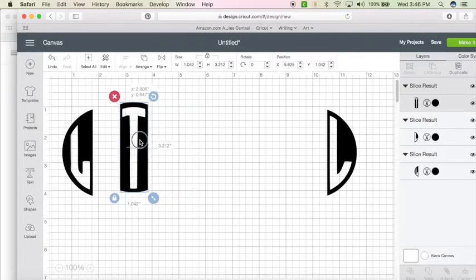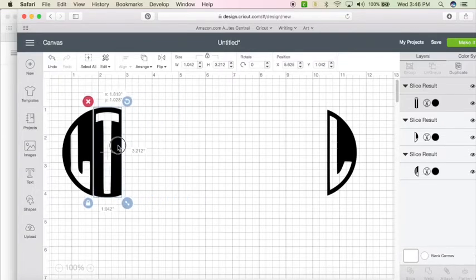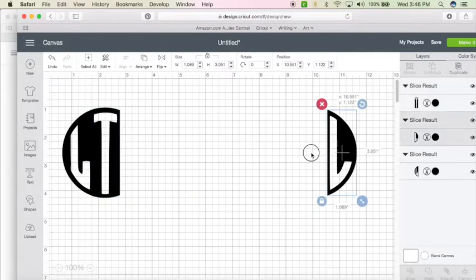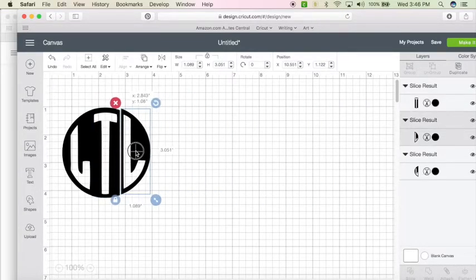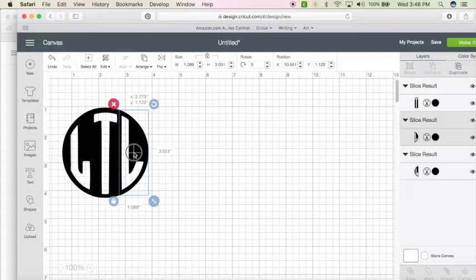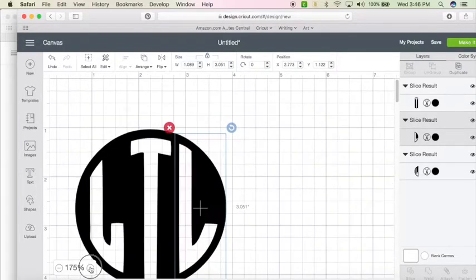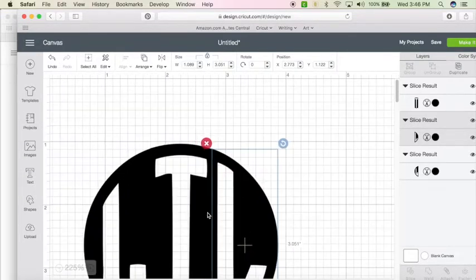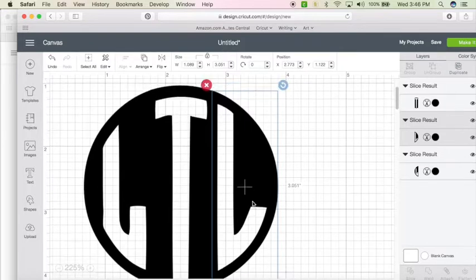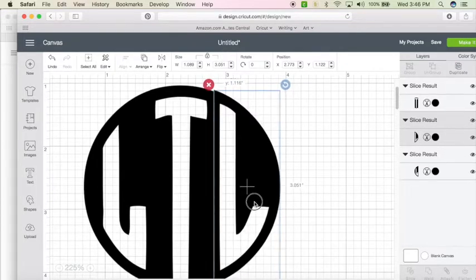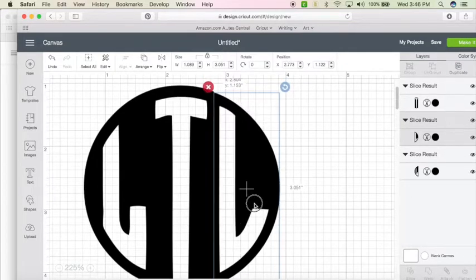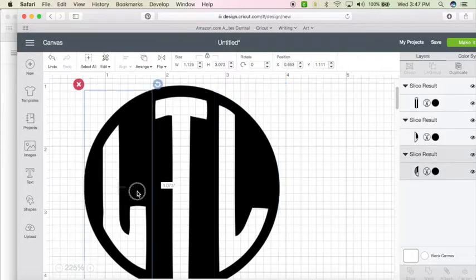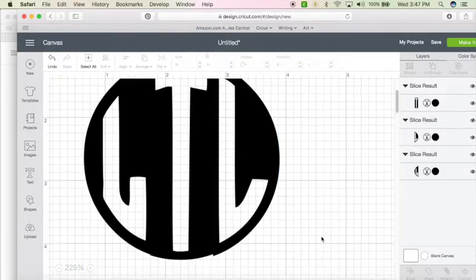So we're going to select the T and drag it over. Select the L and drag it over. Now I'm going to zoom in so I can take a look at this. We're just going to work on lining it up as best we can.